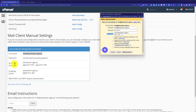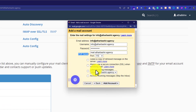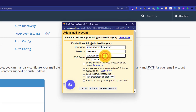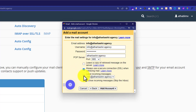For the POP server, we are going to use this incoming server. I am going to copy this incoming server and paste it here. For the server port, we are going to select 995. Now we are going to check this checkbox, always use a secure connection. We will also select label incoming messages. And then we are going to click on add account.